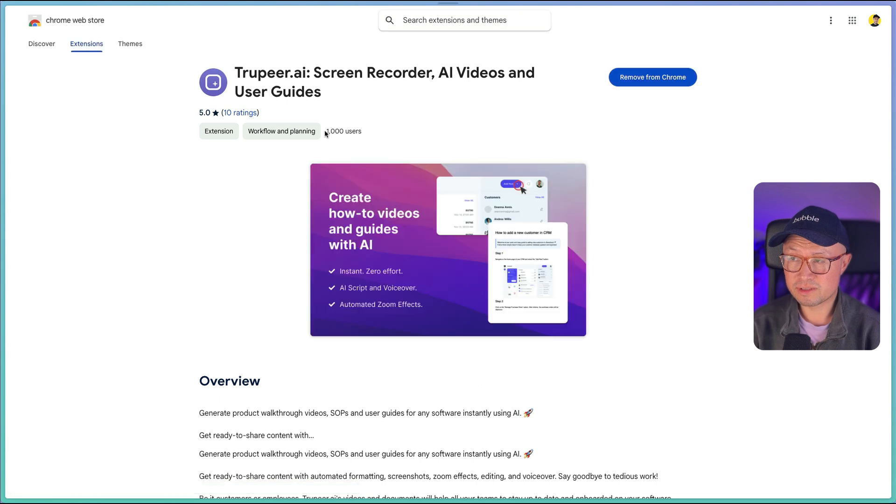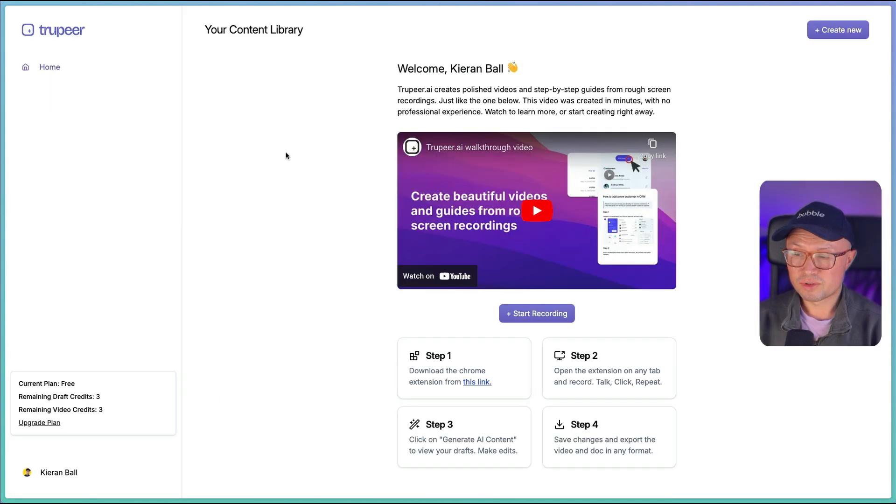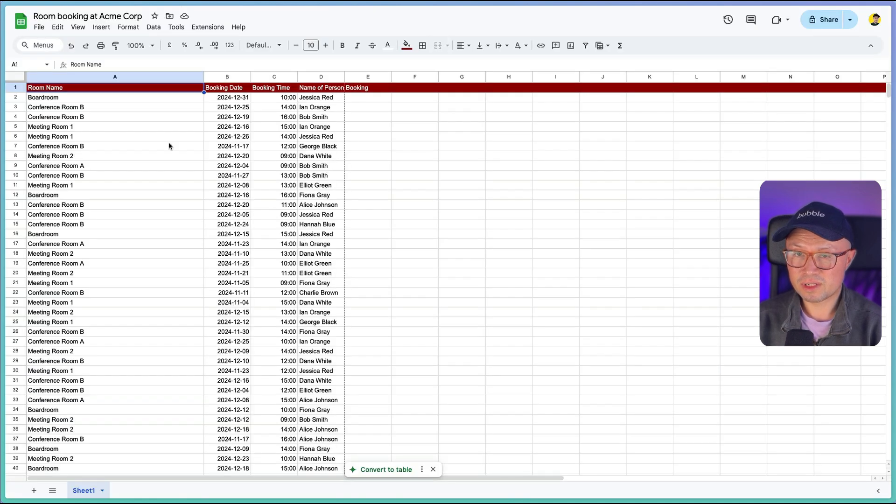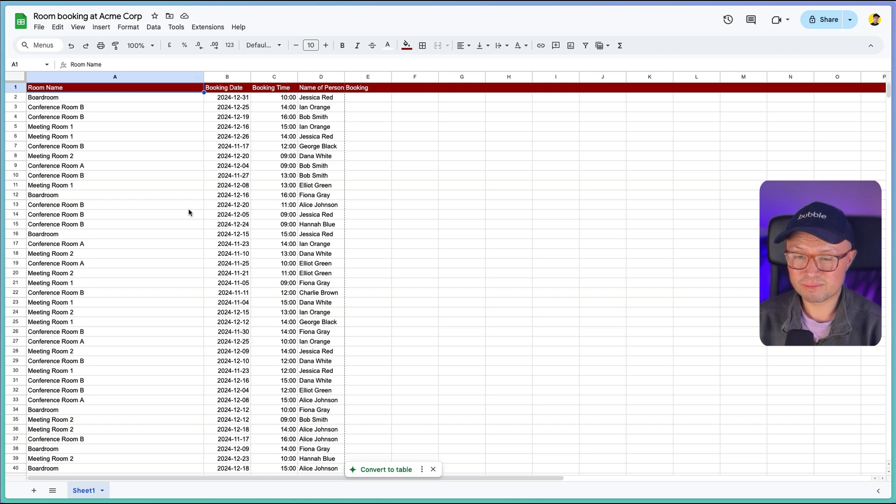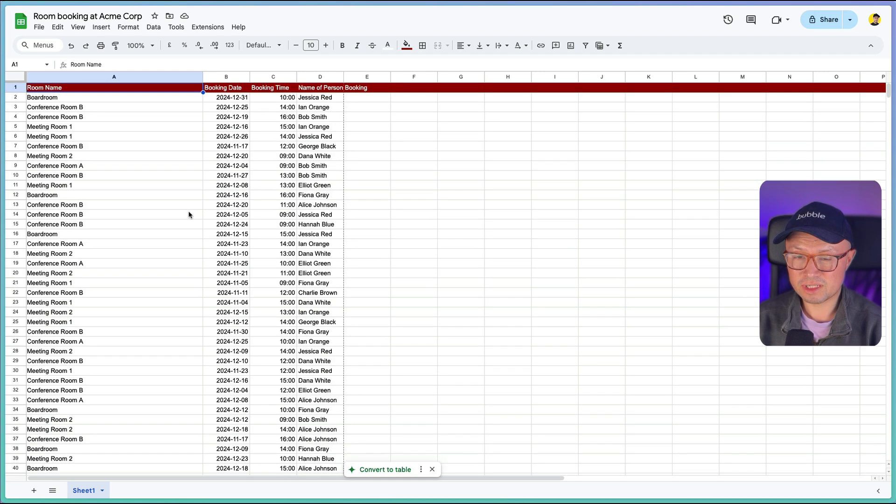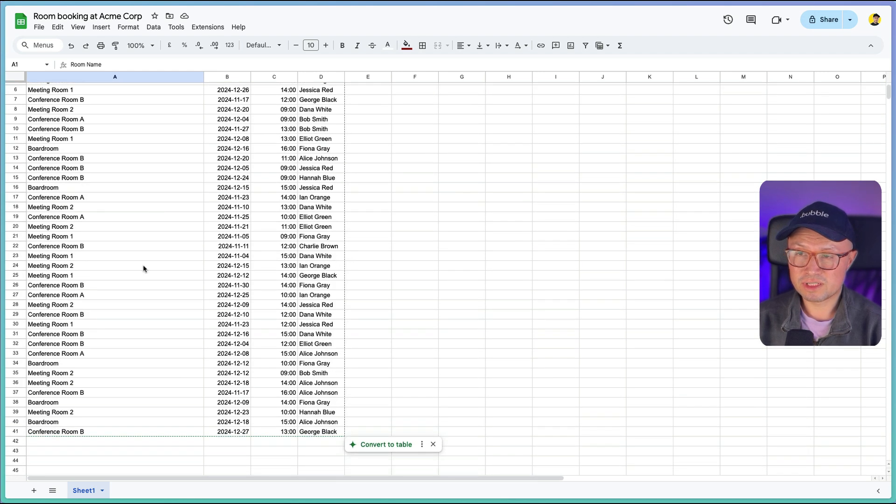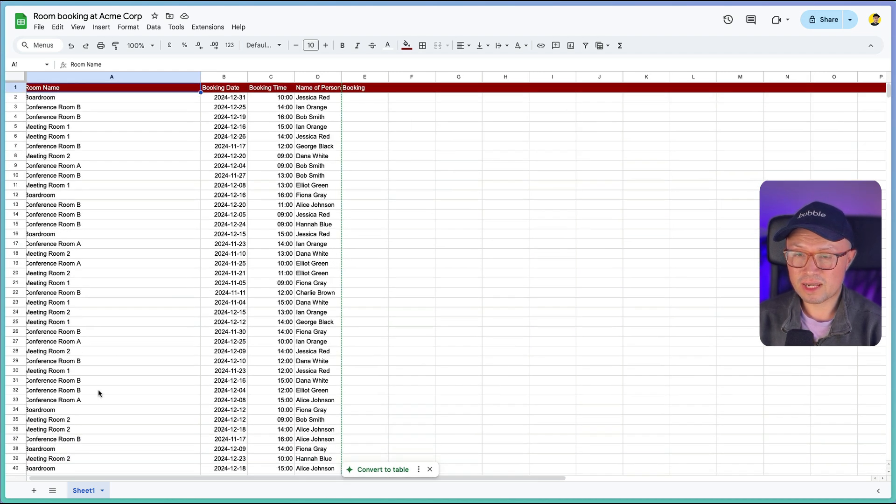Before I start recording, I'm going to quickly explain what I'm going to do. I'm going to record an example tutorial for a fake company called Acme Corp, which has a very simple room booking system based on a Google Sheet, and I want to explain to new employees how they book a conference room using our Google Sheet system.